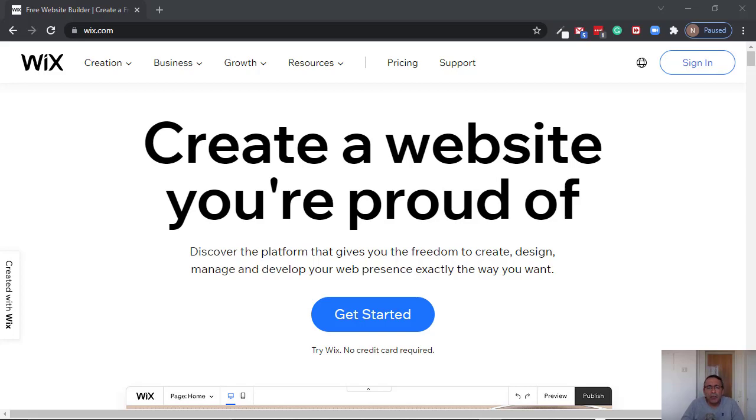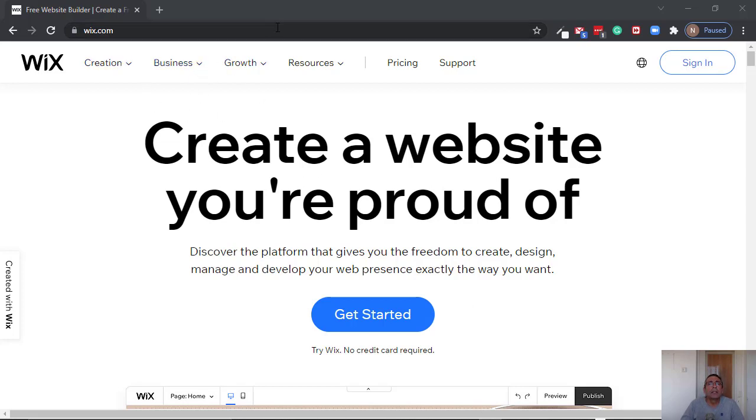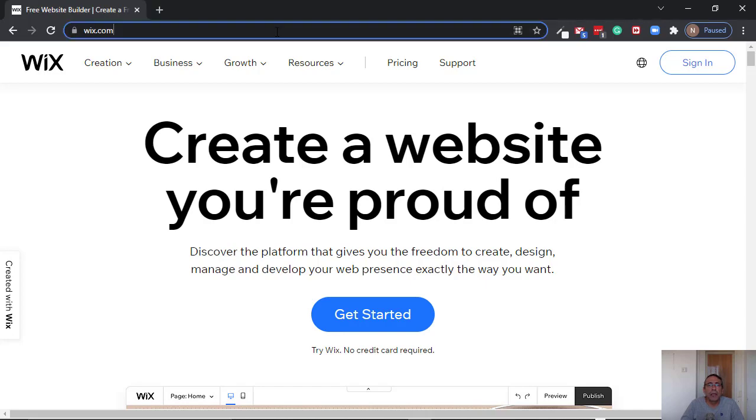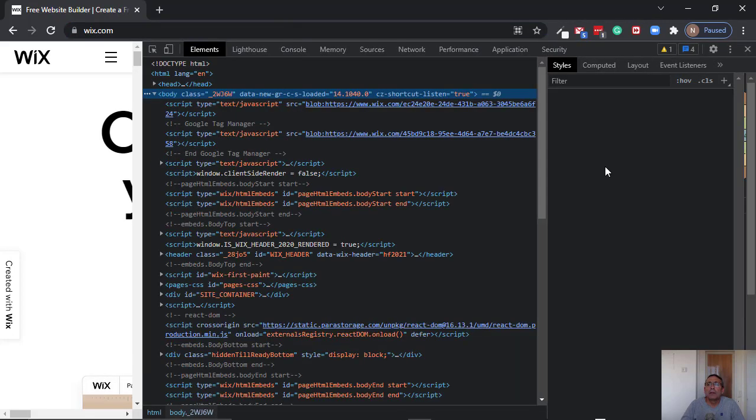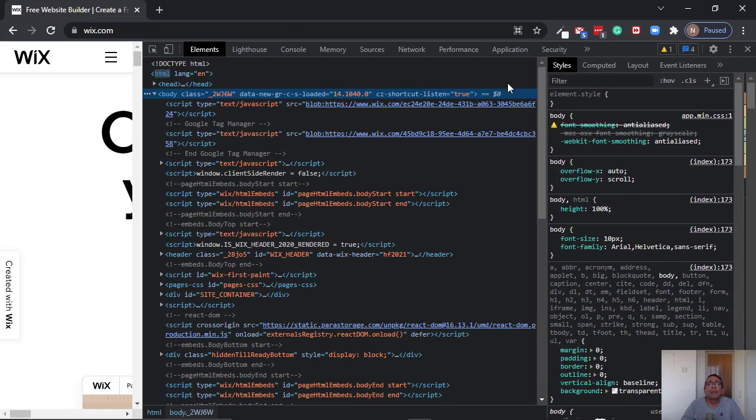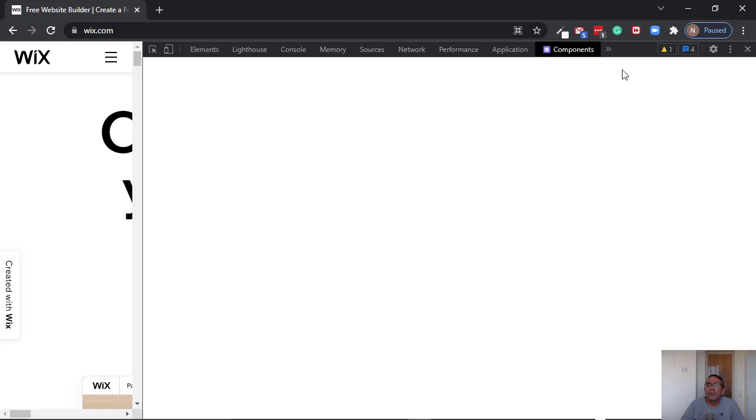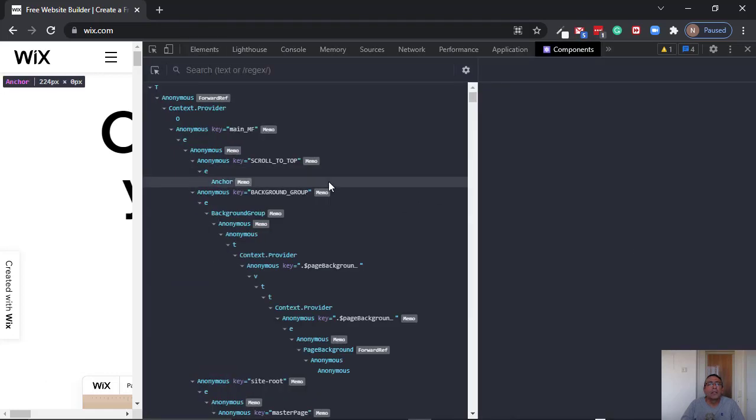Hello everybody, the motivation for this video came from this website. This website belongs to a big company called Wix, and they wrote their website using React. I was looking at the website and I have React dev tools, and I was looking at this and really was not able to understand what is going on.